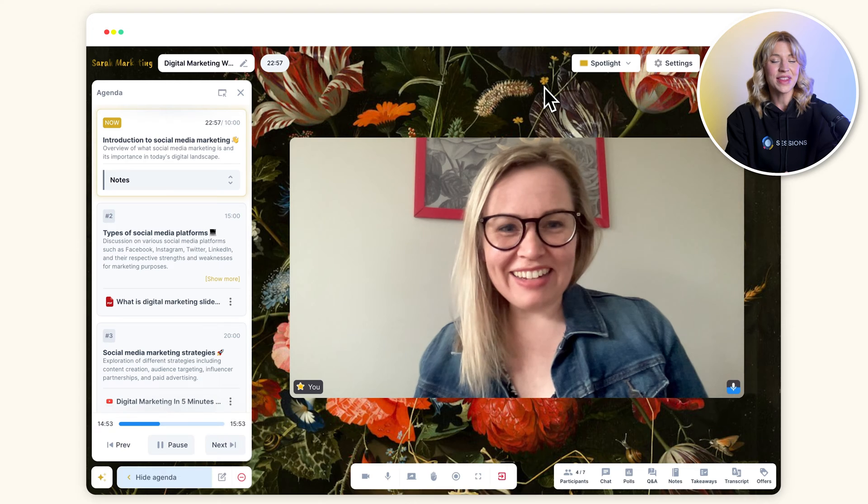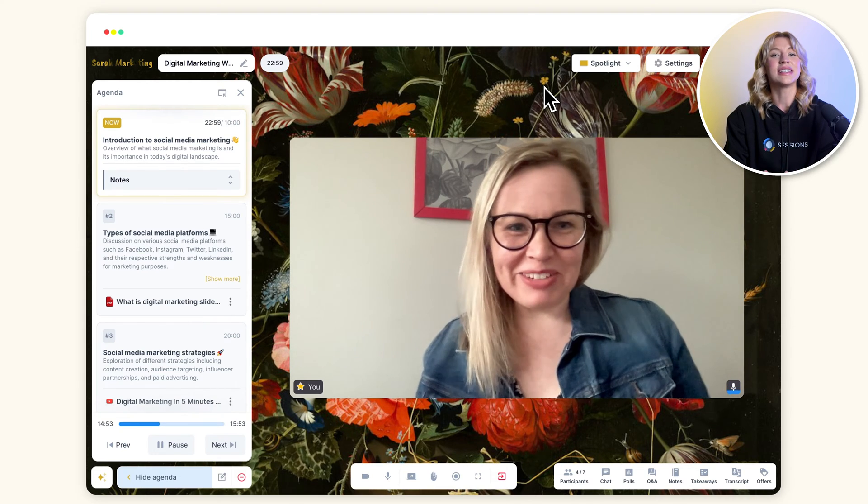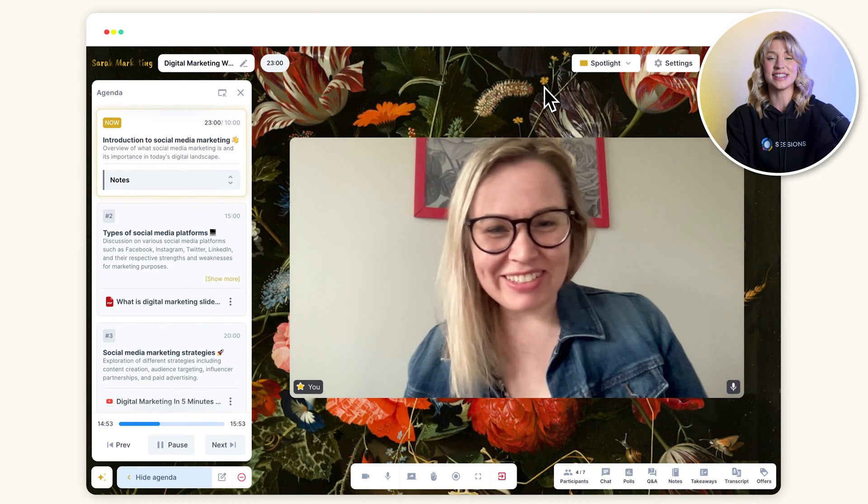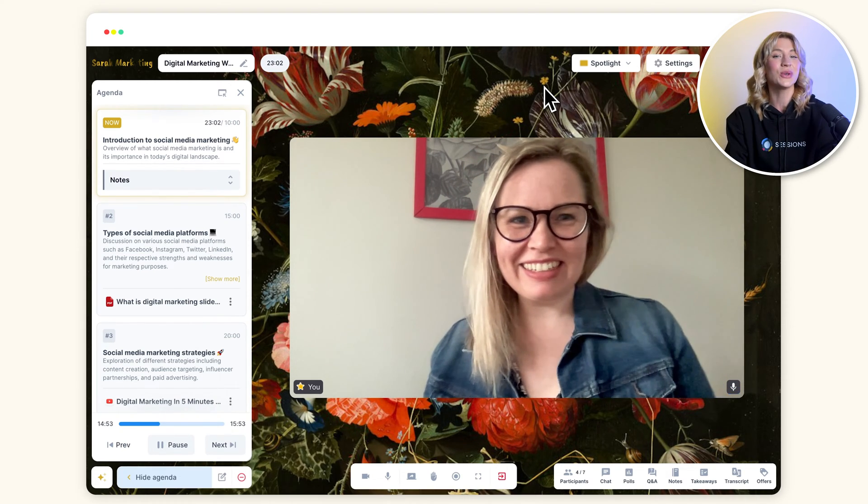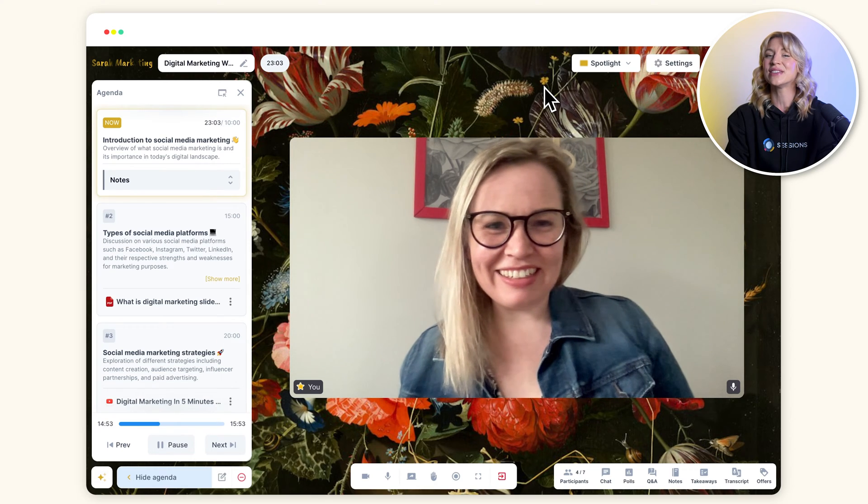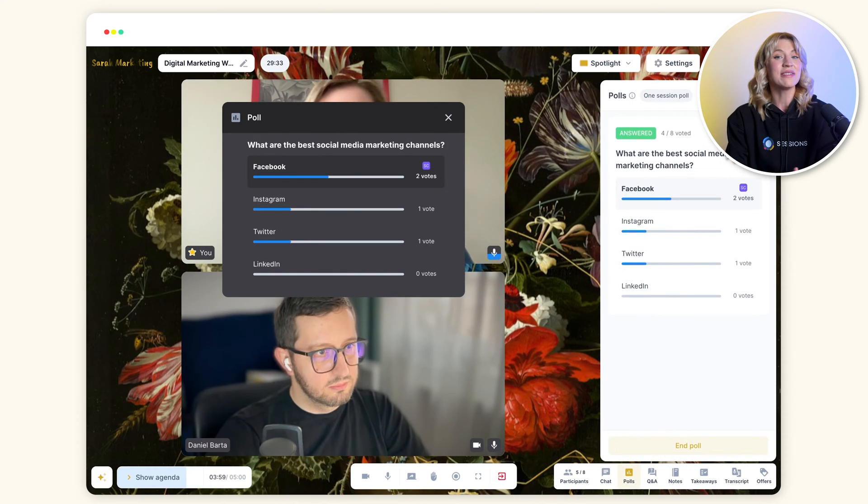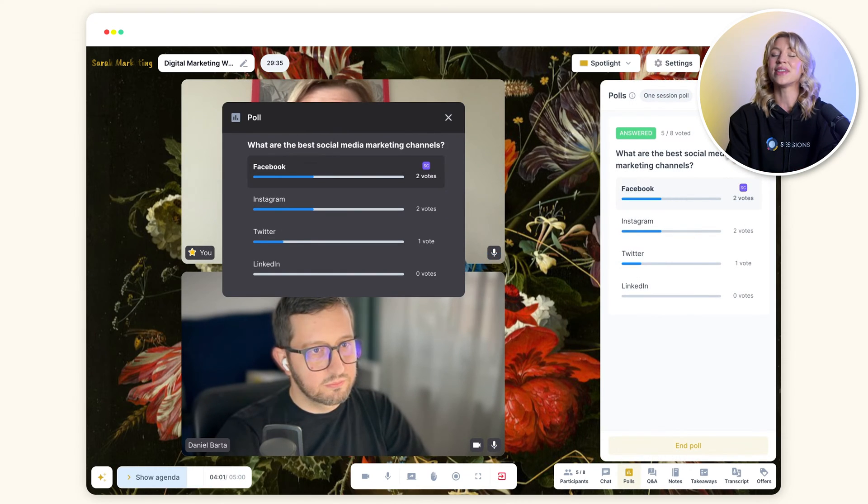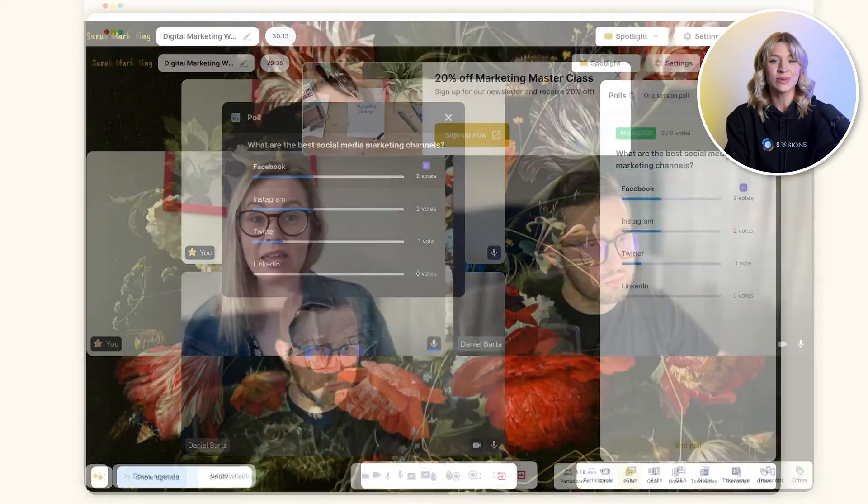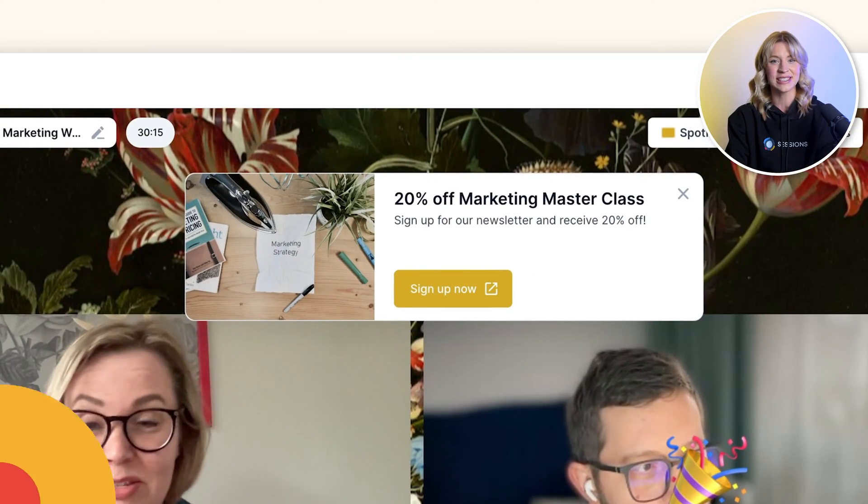When it's time for the live meeting, the agenda becomes like a personal assistant that loads the right slides, tools, or videos at the right time. And you can make your interactions more lively with the help of polls, reactions, and special offers.